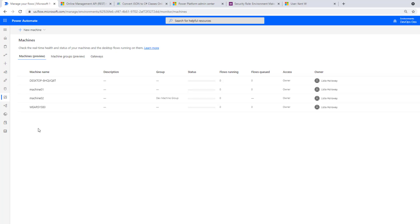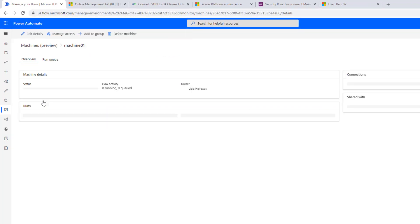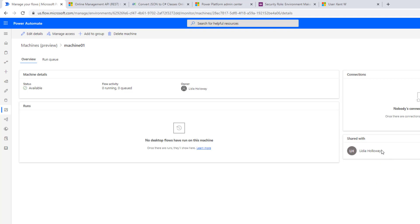Now if we take a look at machines, once again logged in as my admin user, I do have this machine here called machine one that has been registered and it is currently not shared with anyone. So that represents the machine that Kent will be using. However, Kent currently does not have access to this machine in order to run any sort of desktop flows on it.